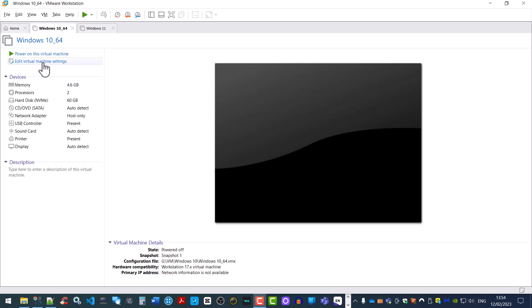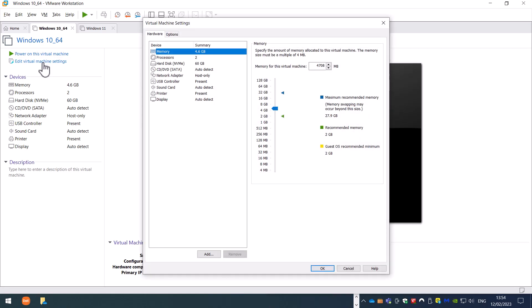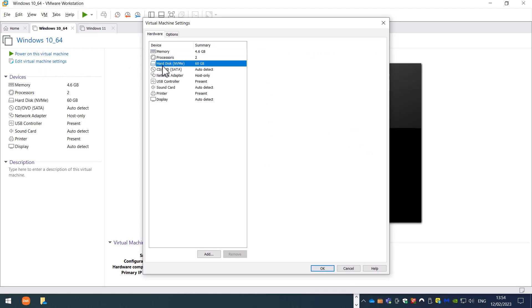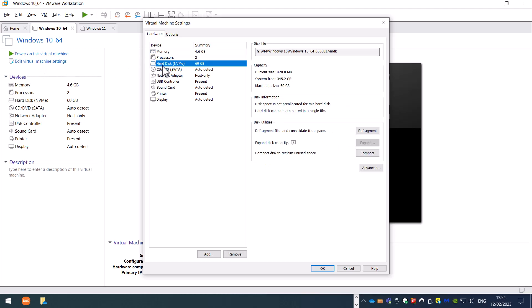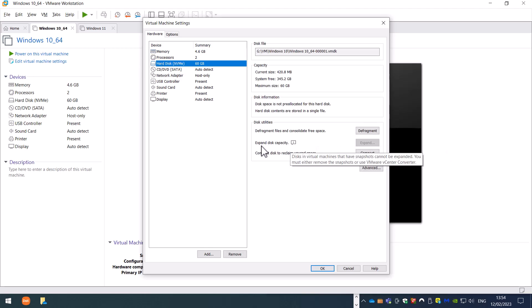First we click on edit virtual machine settings. We go to hard disk and as we can see, the option to expand this capacity is grayed out.